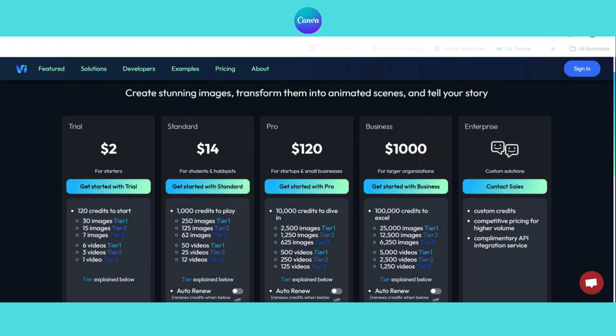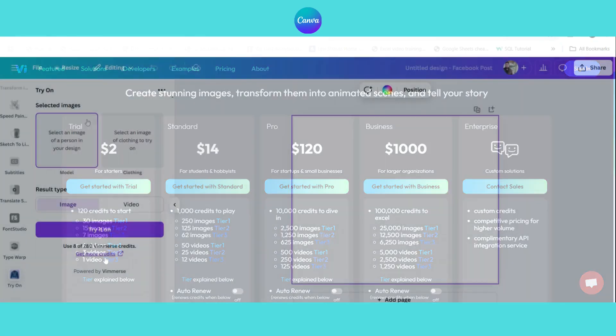You can also buy additional credits starting at just $2. The more complex the image or video, the more credits it will use.